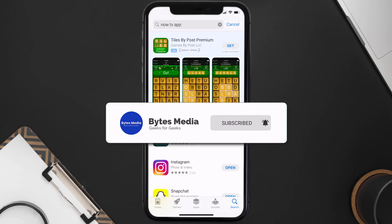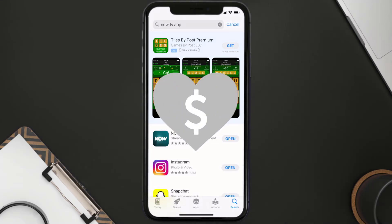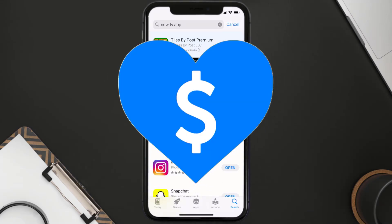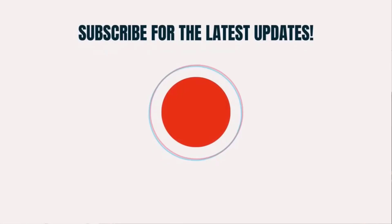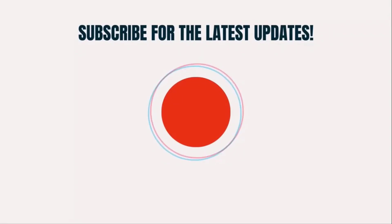That's how you fix the NOW TV app error code 20001. I hope you found this video helpful — if you did, make sure you give it a thumbs up. To see more videos like this, don't forget to hit that subscribe button.